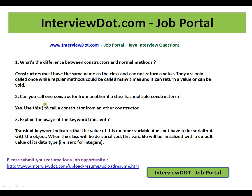The second question is: can you call one constructor from another if a class has multiple constructors? Yes, it is possible. You can use the 'this' operator to call a constructor from another constructor.